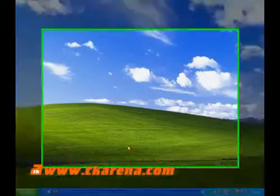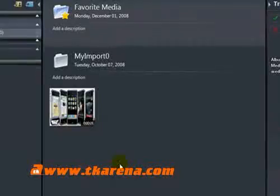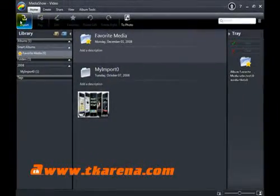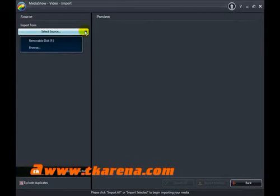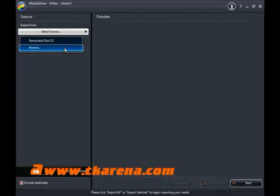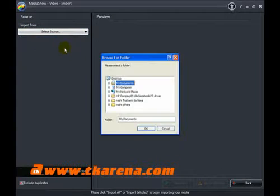First, import the video. Click on the import button, select source, and then browse to the folder where I put the downloaded video. Click OK.